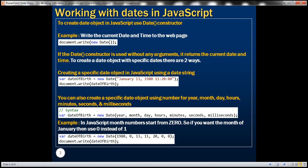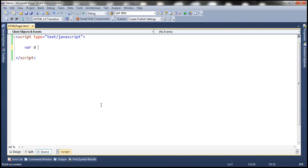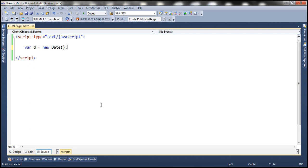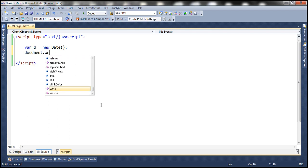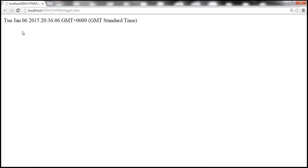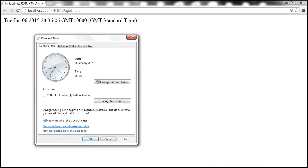Let's look at this in action. To get the date object in JavaScript we use the date constructor. This variable D will hold the current date and time. Let's write its value to the web page. When we run this we get the current date and time printed. Notice that today is January 6, 2015 and the time is 20 hours 36 minutes and 06 seconds. We also have the time zone information.